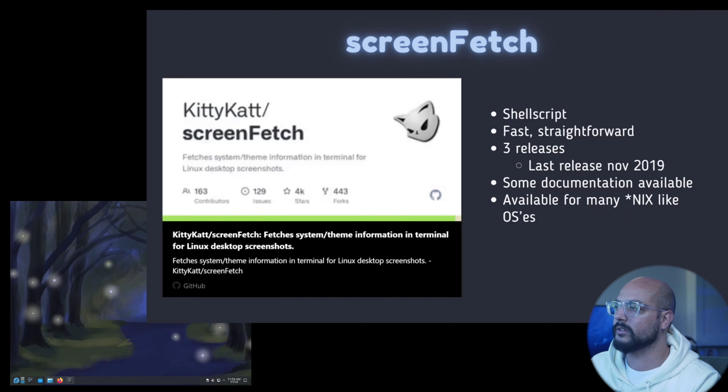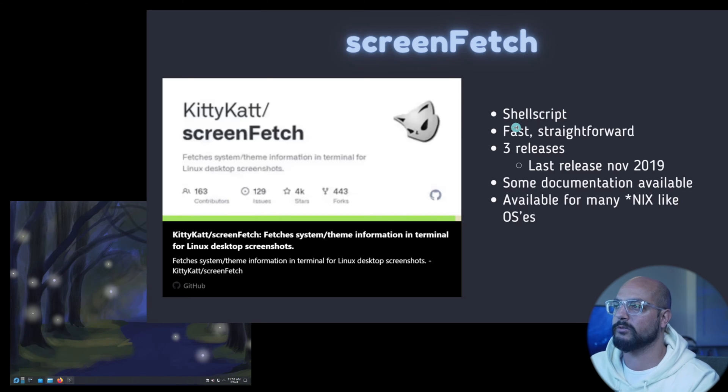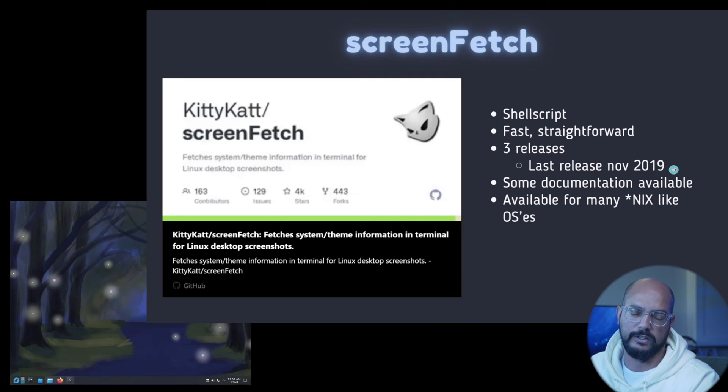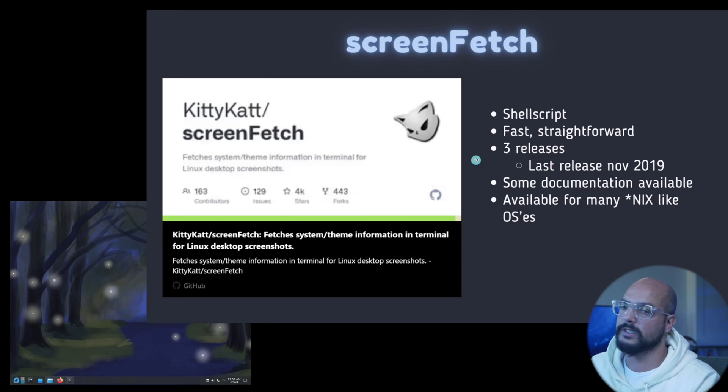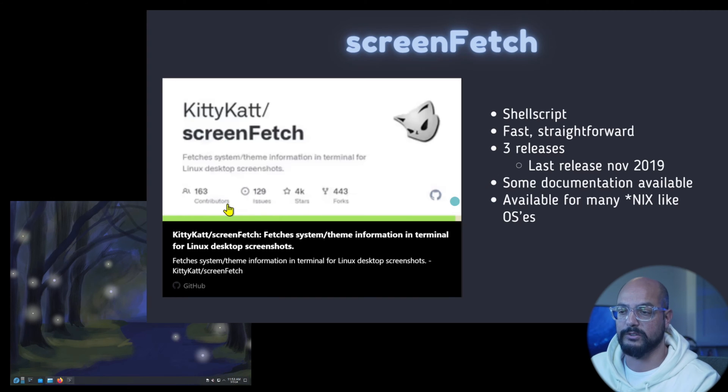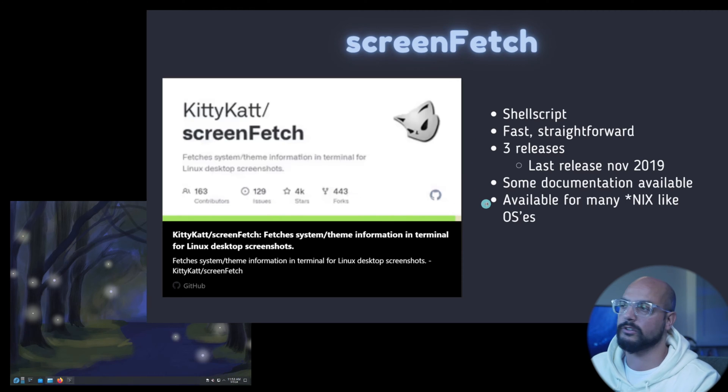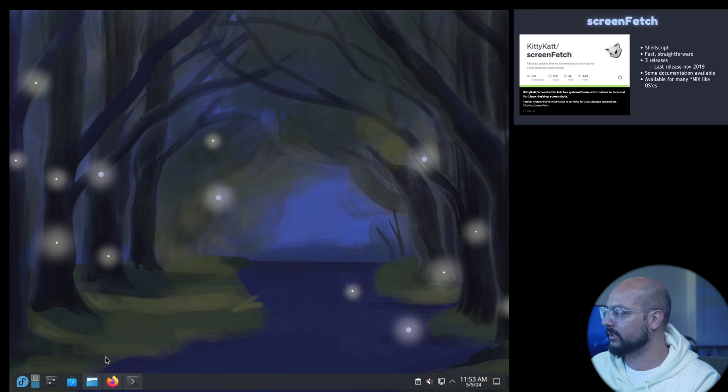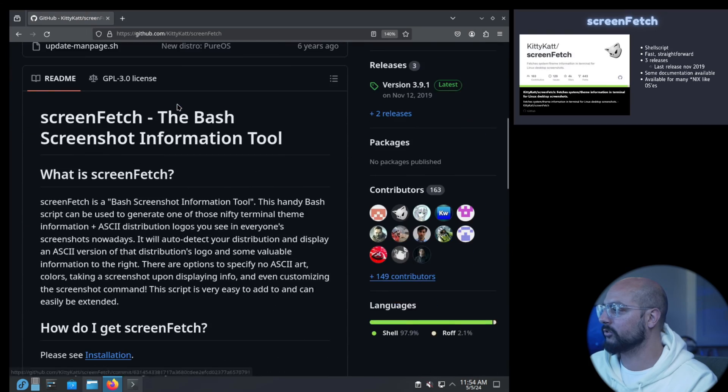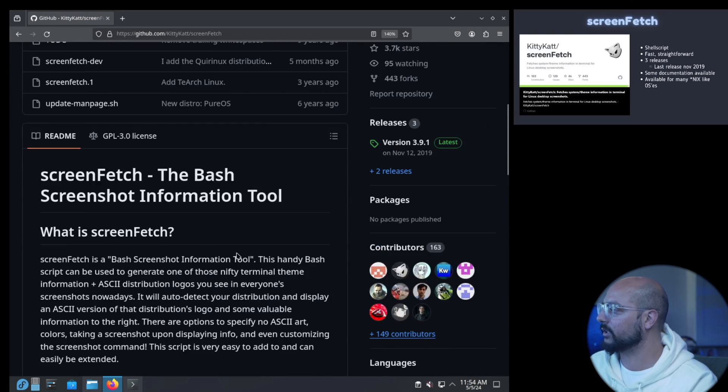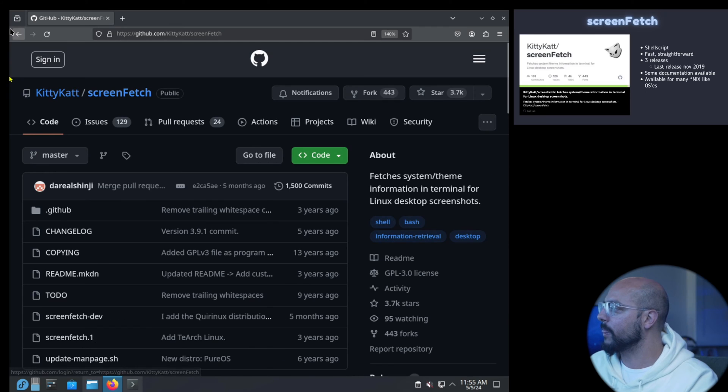Next one, ScreenFetch from KittyKat. It's a shell script, it's fast, straightforward, but there are only three releases and the last release was five years ago in November. It's quite old, maybe they don't need to release more I don't know. But there are quite some contributors and quite some forks. It's quite straightforward and available on many Linux OSes.